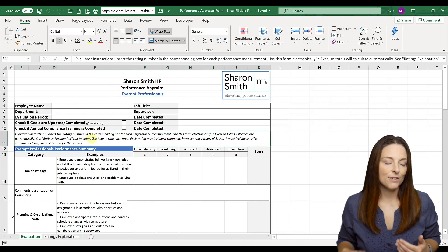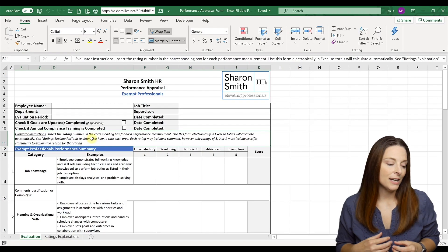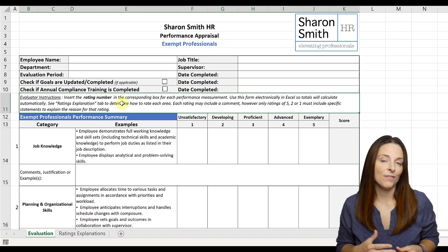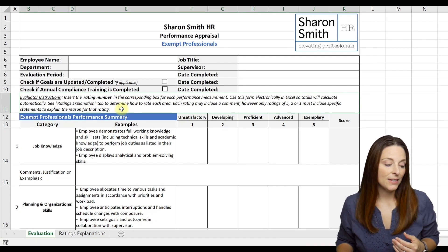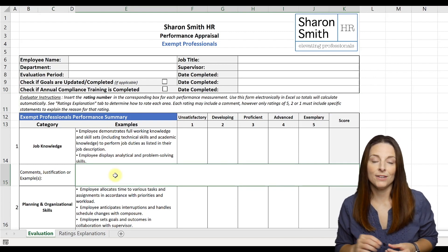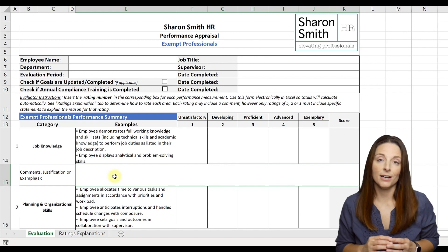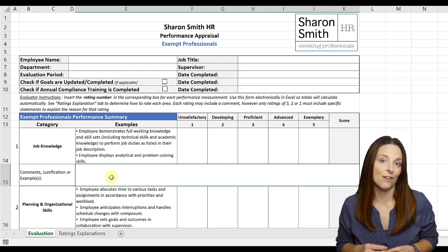We've included instructions here that you can modify based on the process at your own organization. What we've given the instructions to the supervisors or managers who are going to be filling out this form is that if they give a rating of a 1, 2, or 5 in any given category, they should put comments in the comments and justification area.